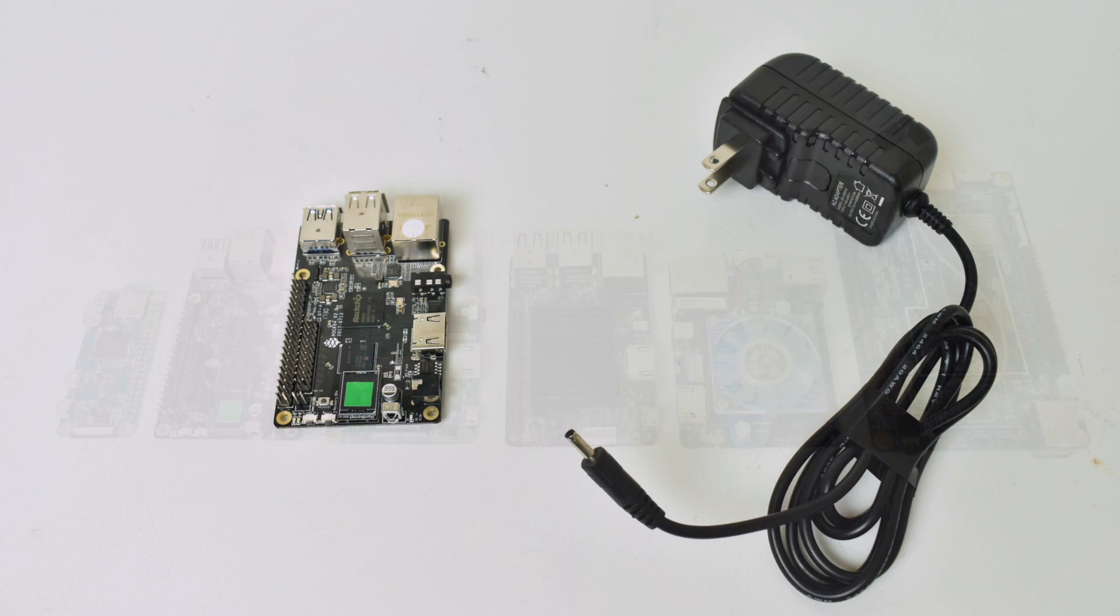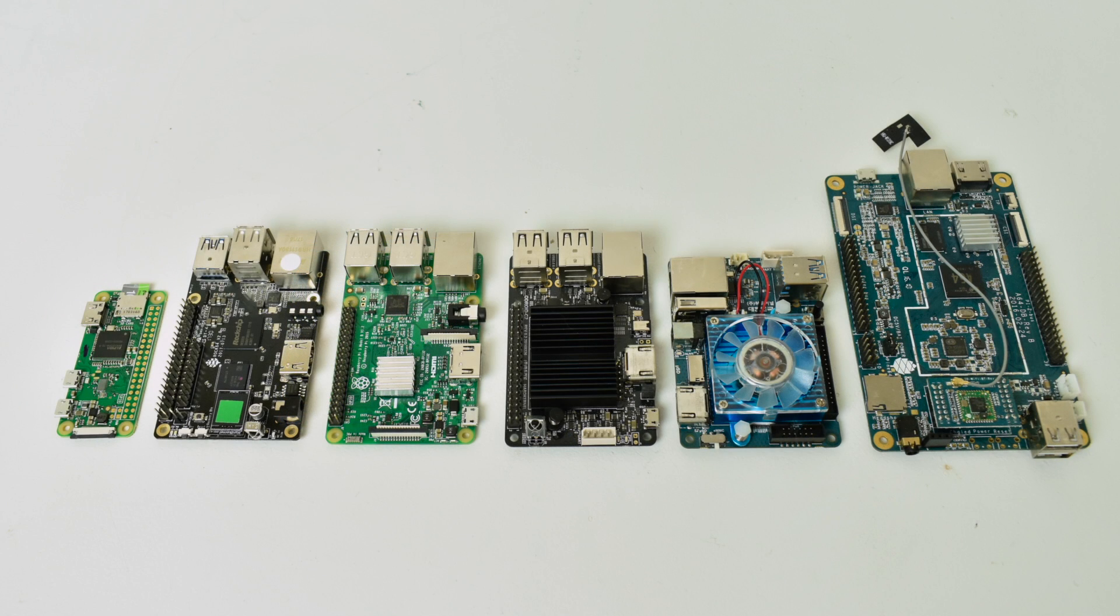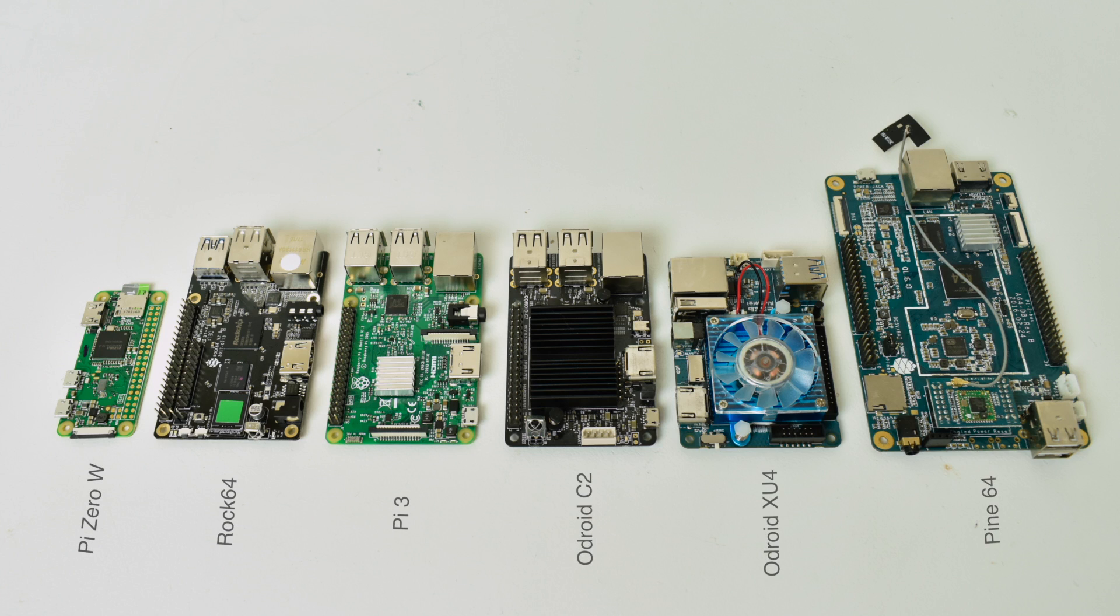But before we get started, I wanted to do a little bit of a size comparison here. From left to right, we have the Pi Zero W, the ROK64, the Pi 3, the Odroid C2, the Odroid XU4, and the original Pine64. So it's right on par with the Raspberry Pi 3. Everything's in the same spot, except it has a barrel jack instead of a micro USB for power.